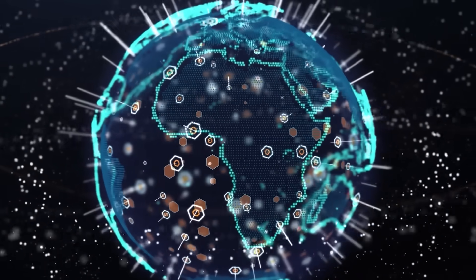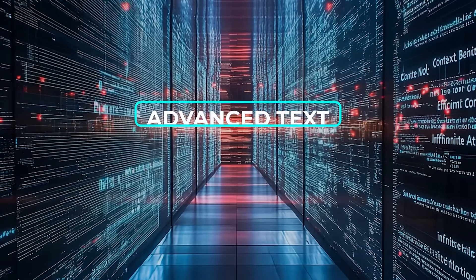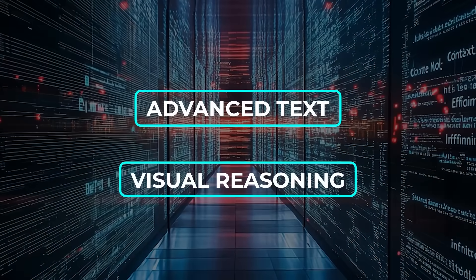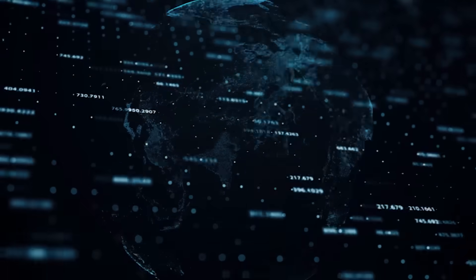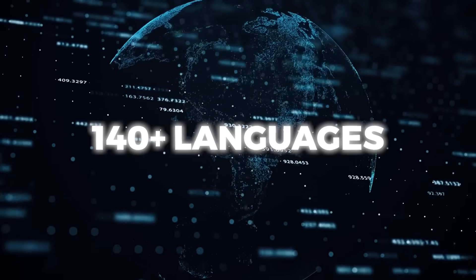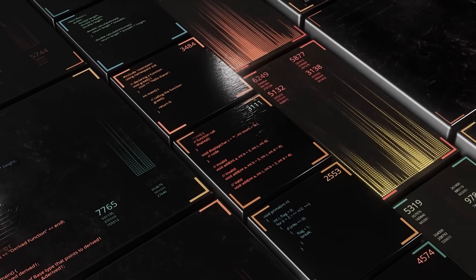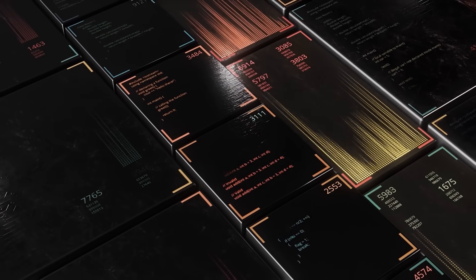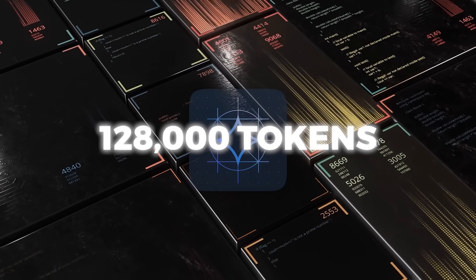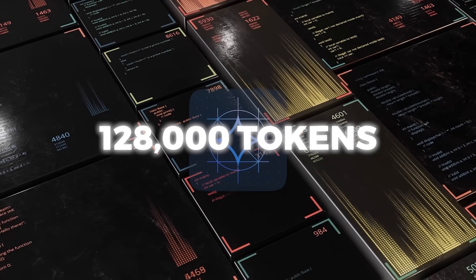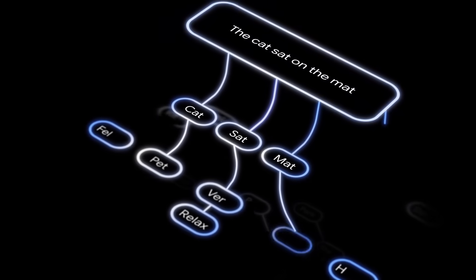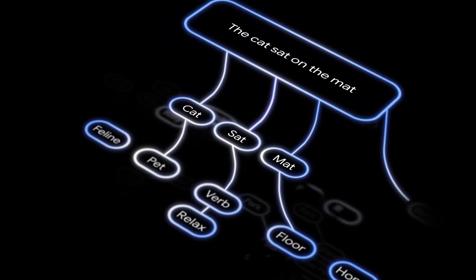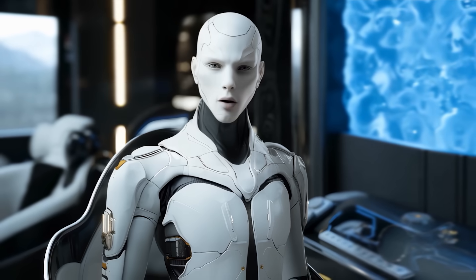The reason it's getting so much buzz is that it brings a mix of advanced text and visual reasoning capabilities, has built-in support for 140-plus languages, and even handles a massive context window of up to 128,000 tokens, which is seriously big for an open model, but lately we see it becoming a norm.